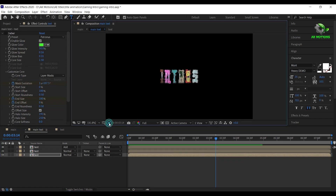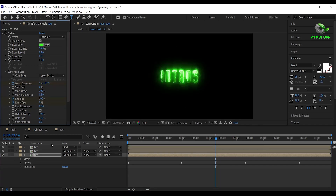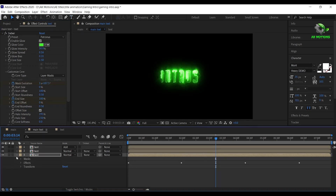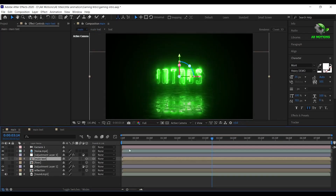Then turn on the FX for Saber. Now come back to the main composition. This is how you can change the text of your choice.